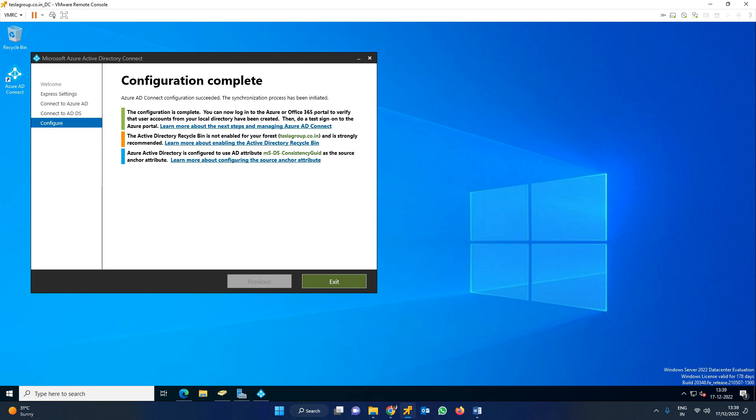Configuration complete. It makes some recommendations like choose Recycle Bin enable, and AD attributes configured. You can now log into the Azure portal. Click to exit the installation wizard.